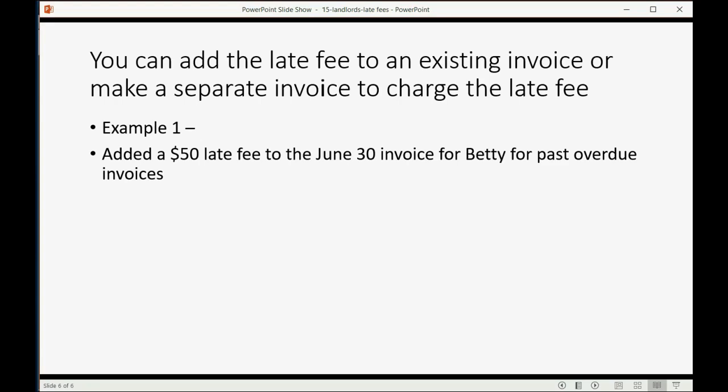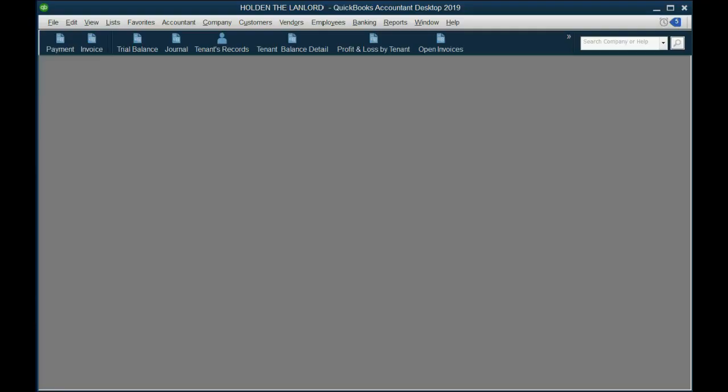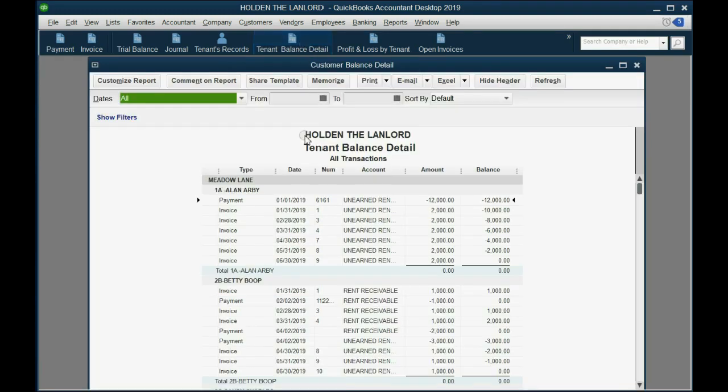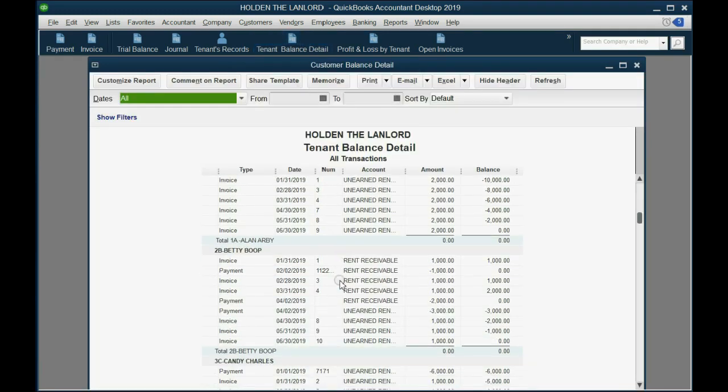We can just open up her invoice. So, if we go to the tenant balance detail, we can find Betty, and we'll find the June 30th invoice. Double-click.